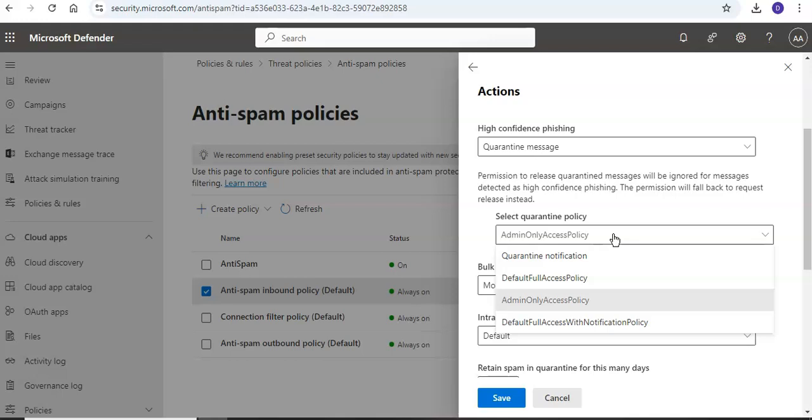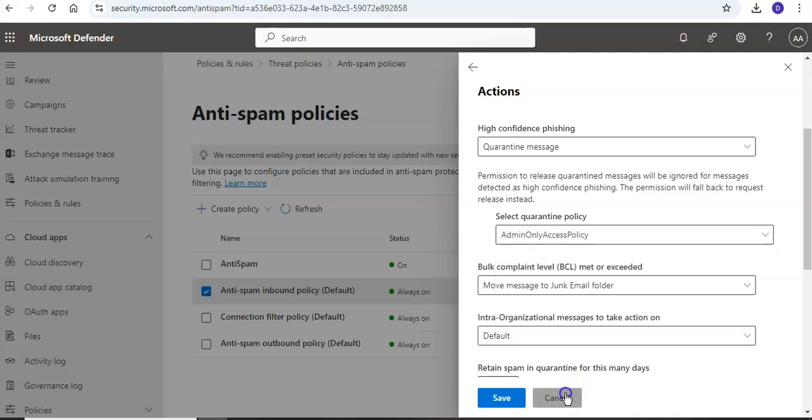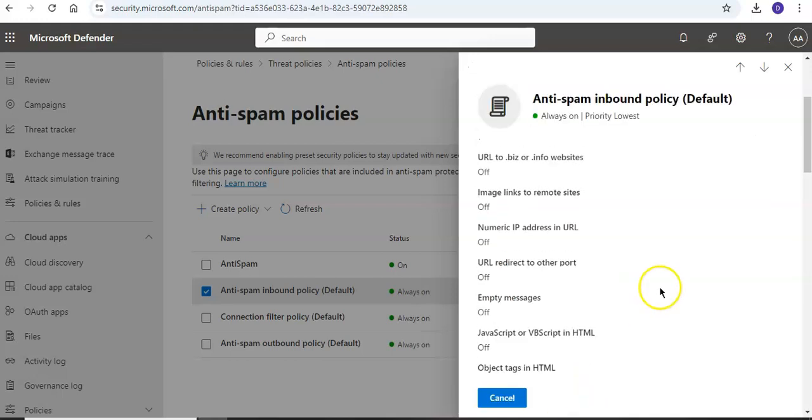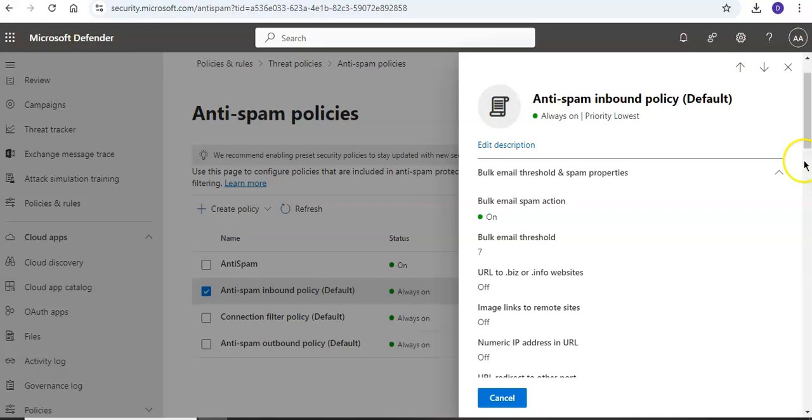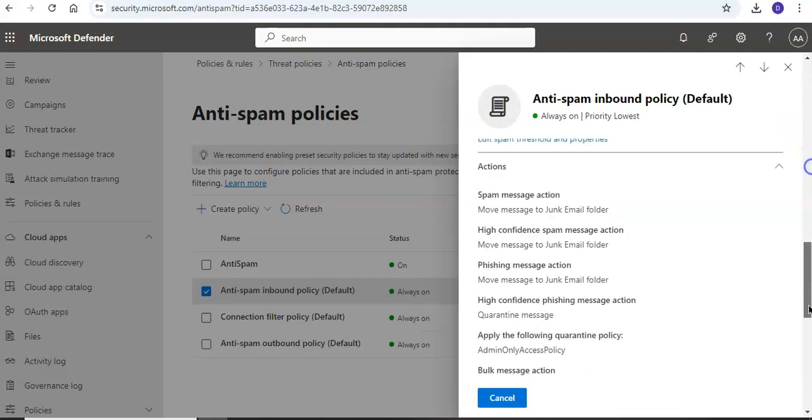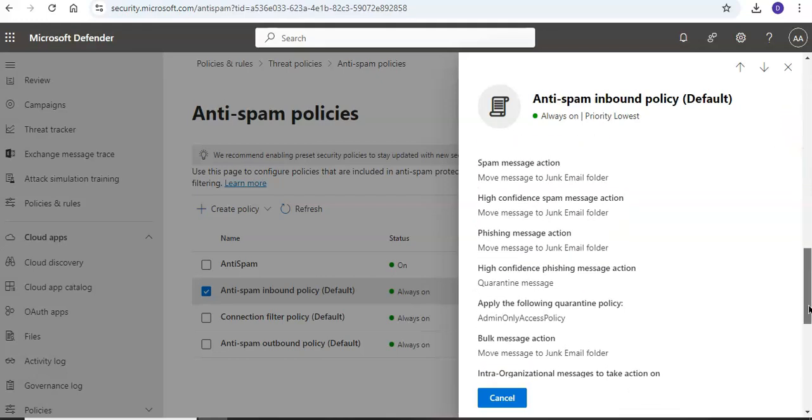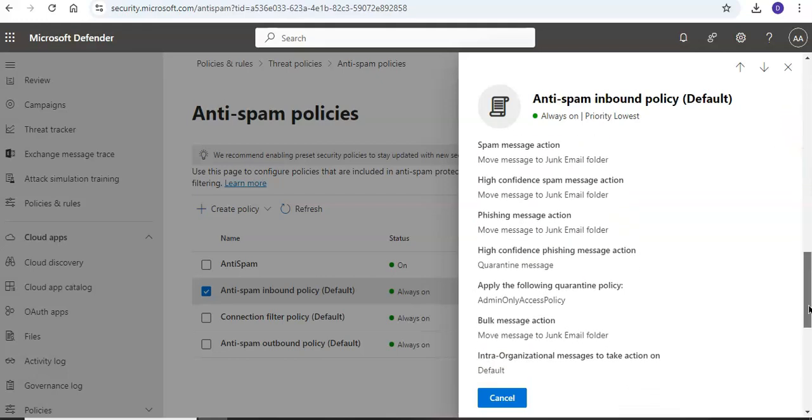The select quarantine policy box is blank by default. A blank value means the default quarantine policy for that verdict is used. When you later view or edit the anti-spam policy, the quarantine policy name is shown, which you are seeing here. So this name is, if you'll see here under Actions, Quarantine Policy, here you don't see that, right?